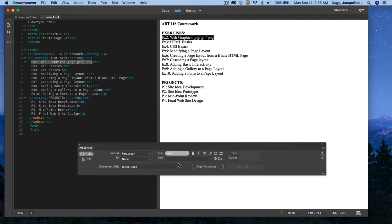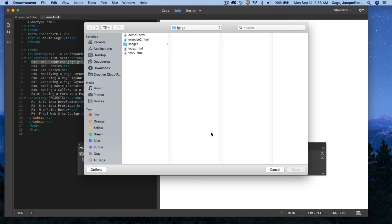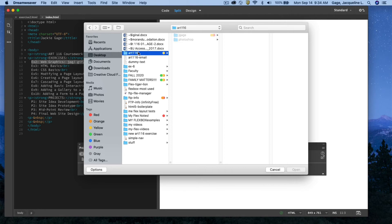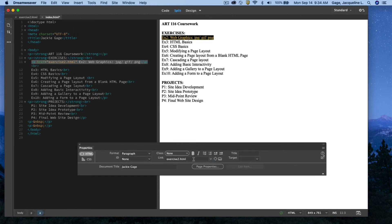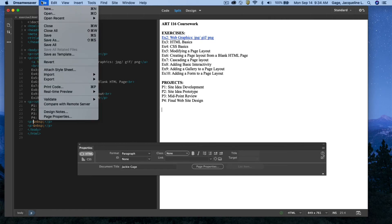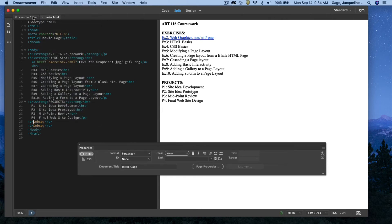Now that the Properties panel is open, I can create the link. Rather than typing the filename and risking a typo, I'll use the folder icon to browse to the file. I click the folder icon, navigate to the desktop, ART 116 my-name folder, pick exercise2, and open it. That automatically types out 'exercise2.html' in the link field. I'll then Save All to make sure both files are saved.